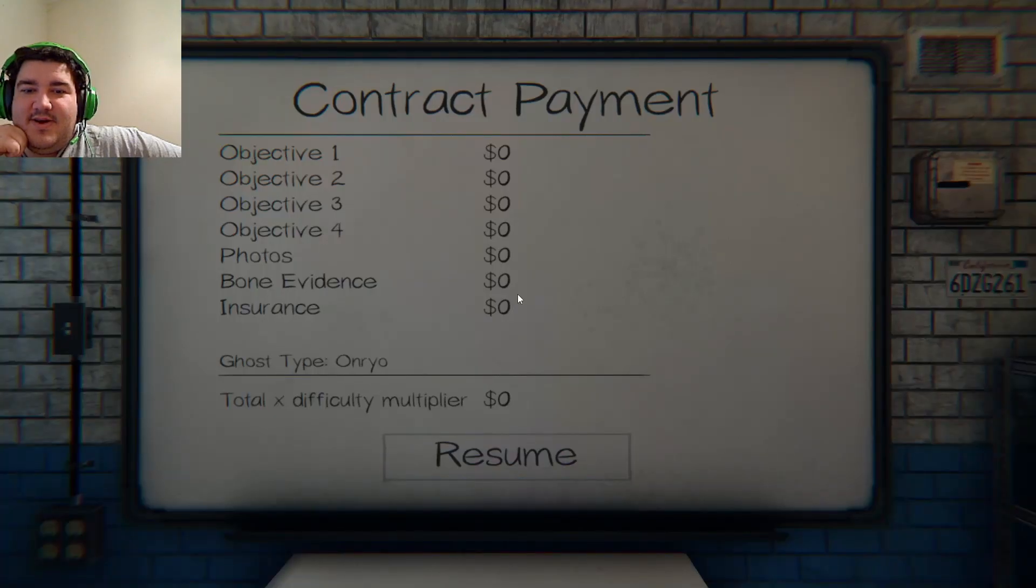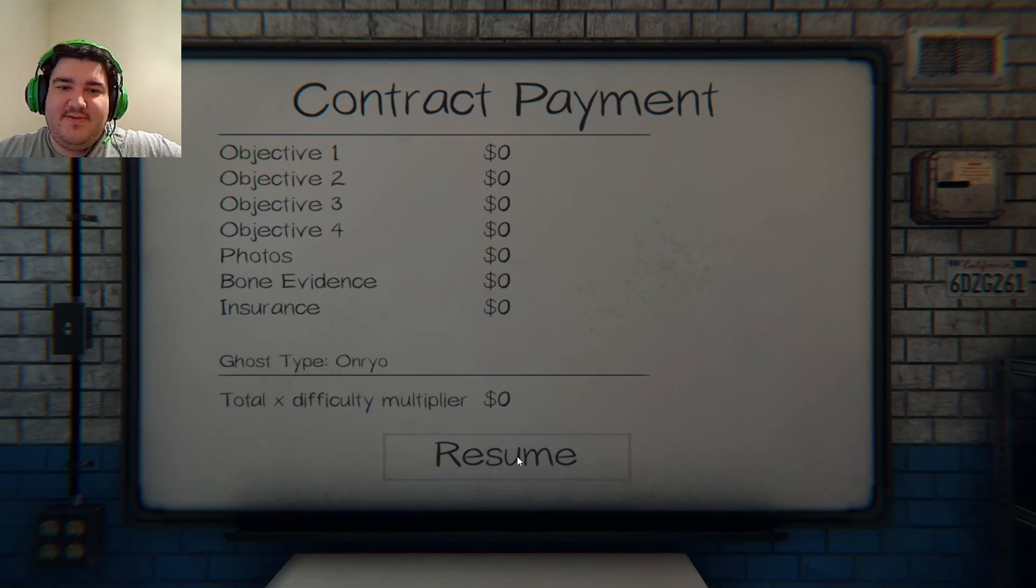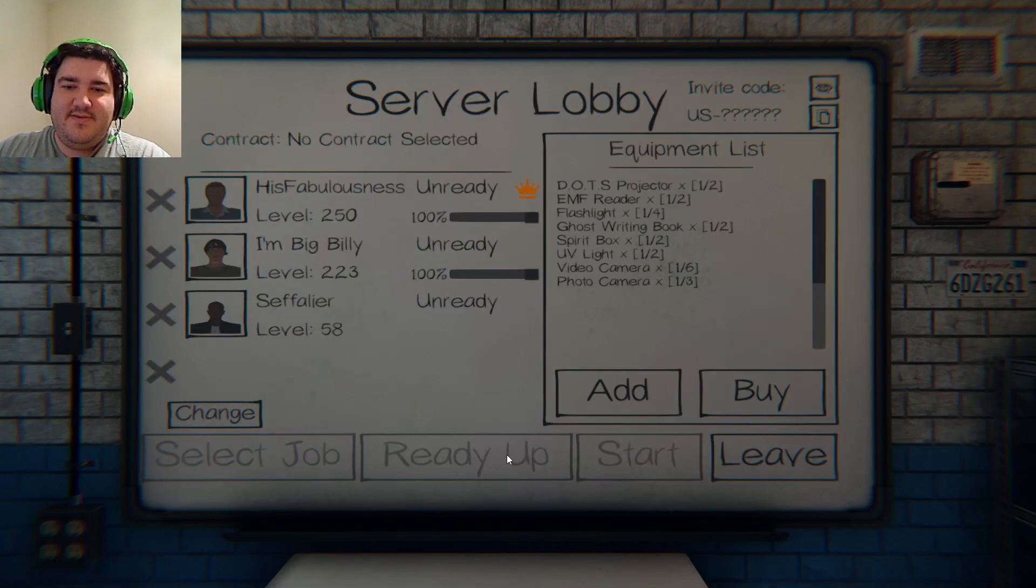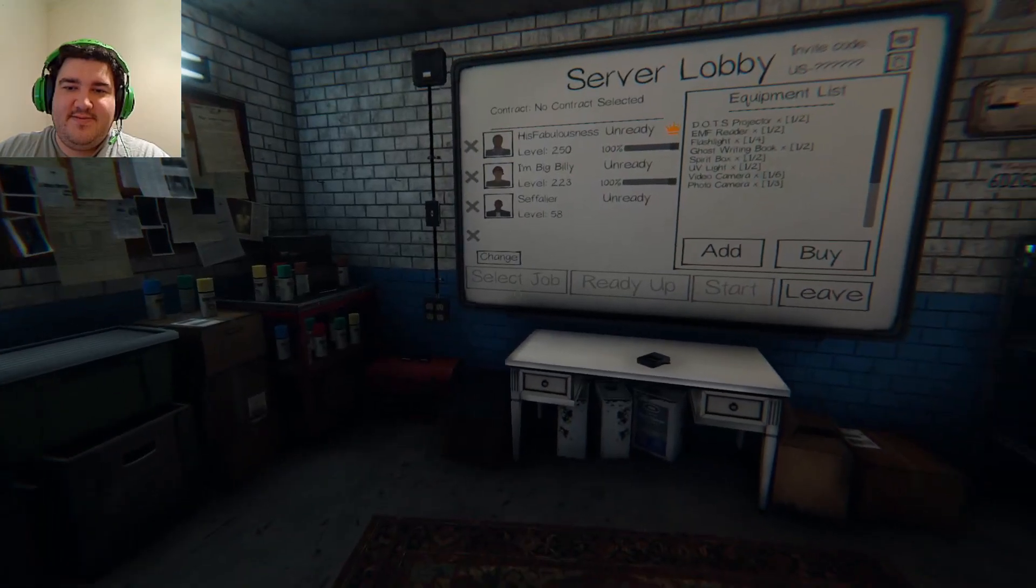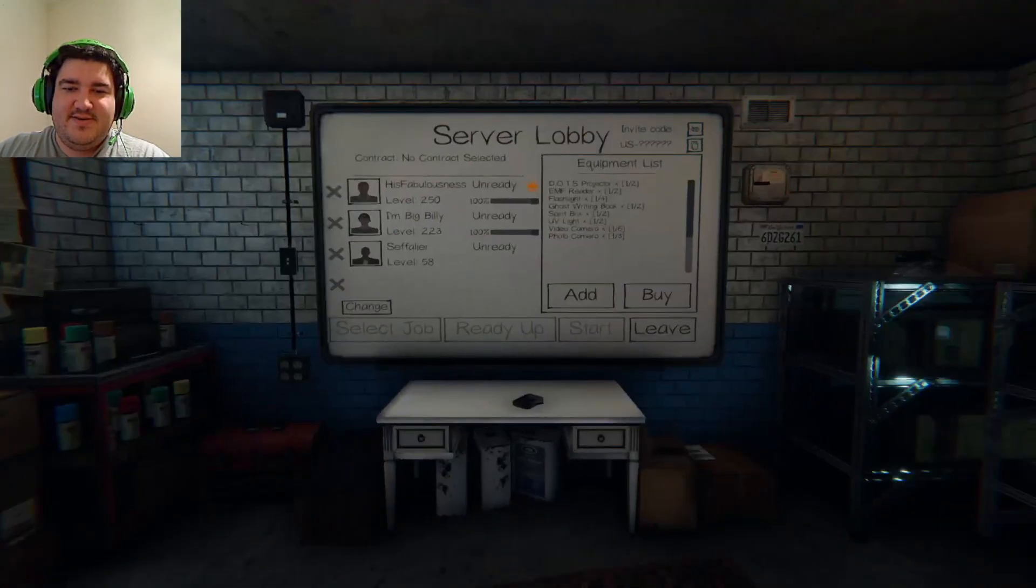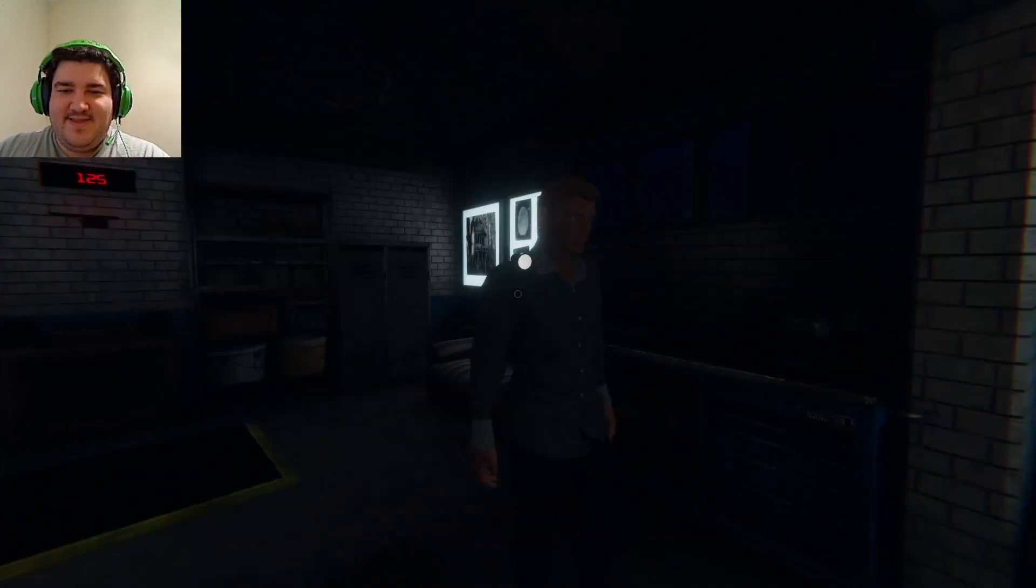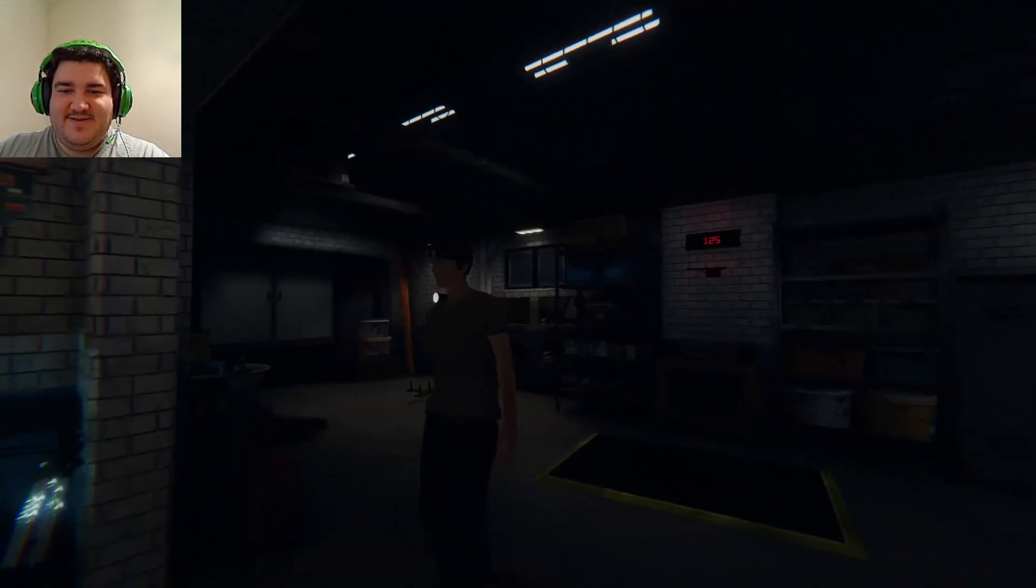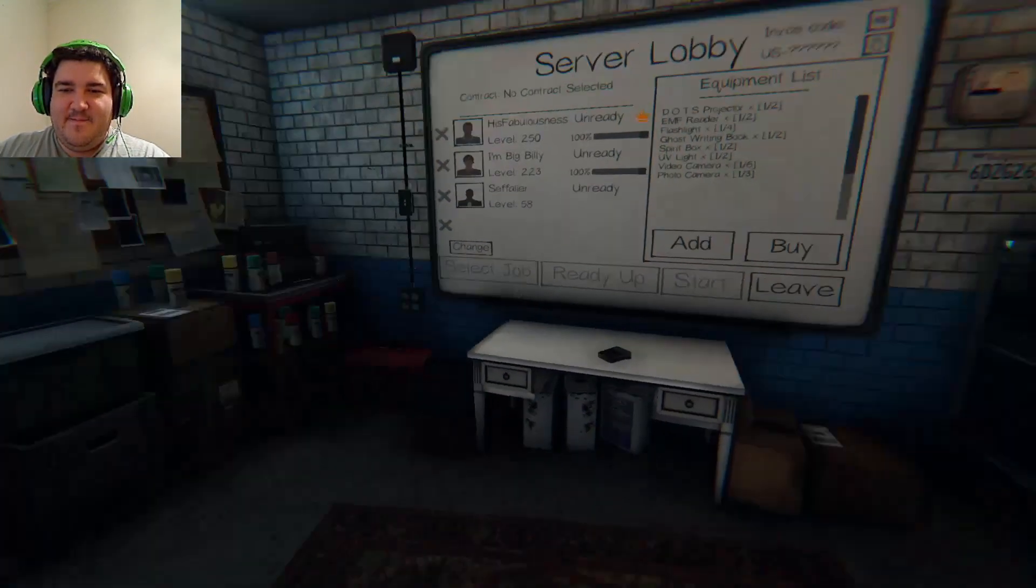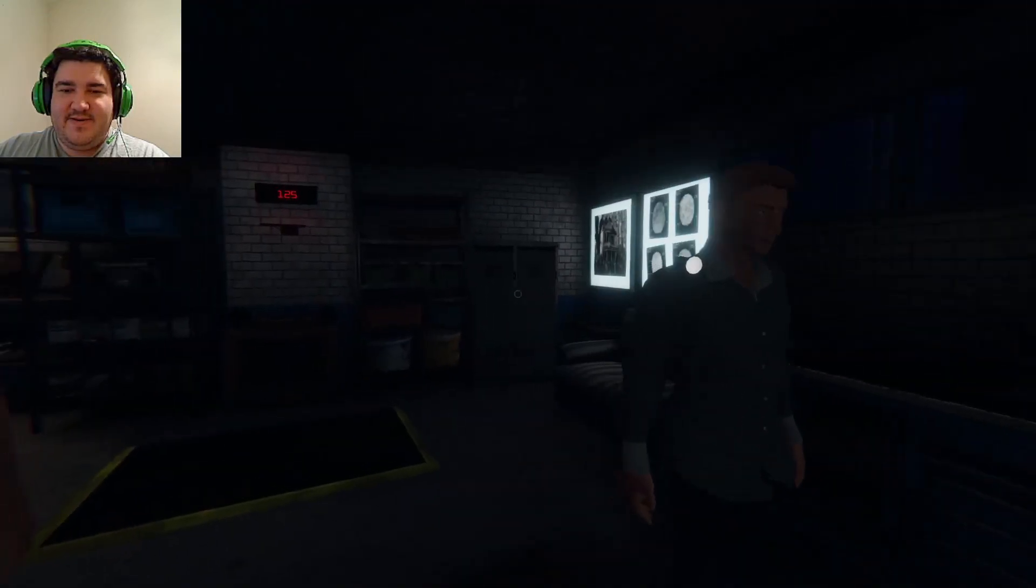We don't get money if you die. No, you don't get any money from getting it right if you die. Oh, that sucks. Yeah. Well, I didn't get it right. It was an Onryo. That was the fire one. Yeah.